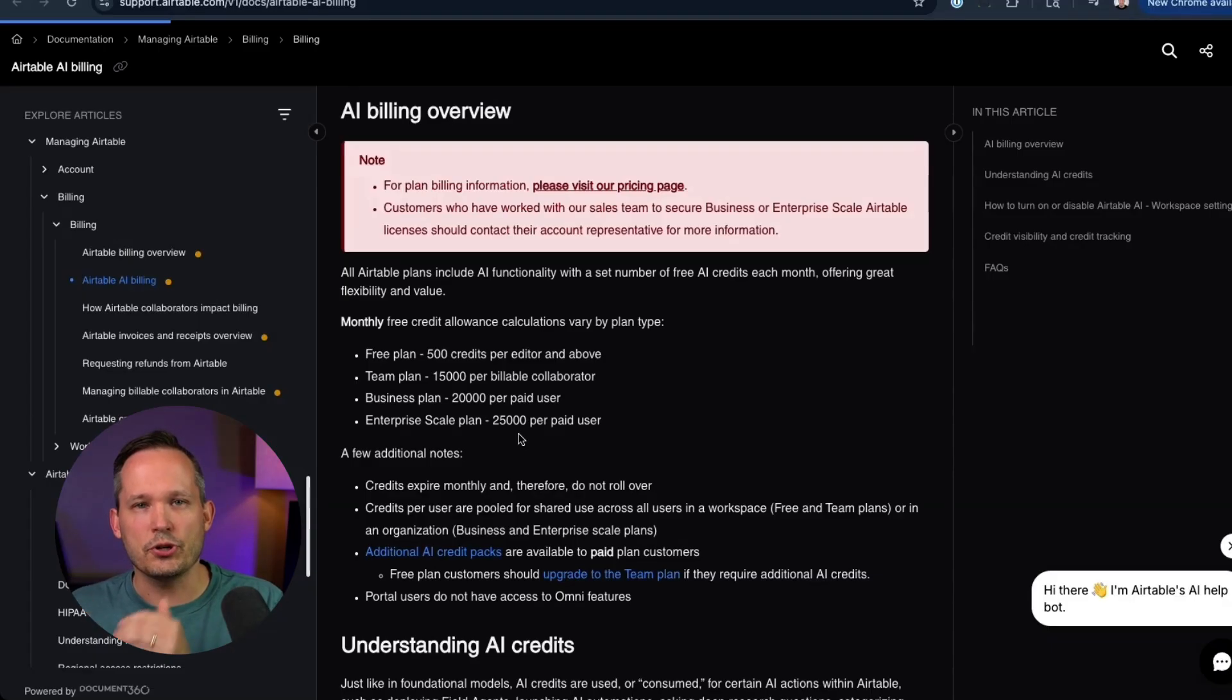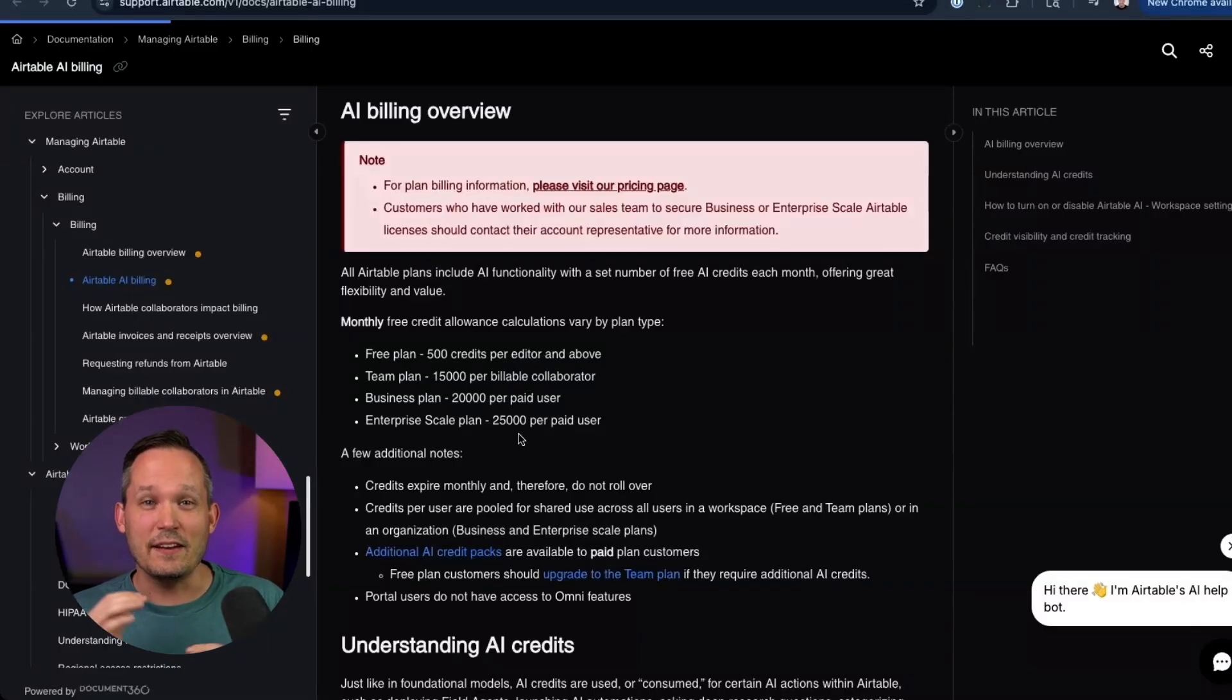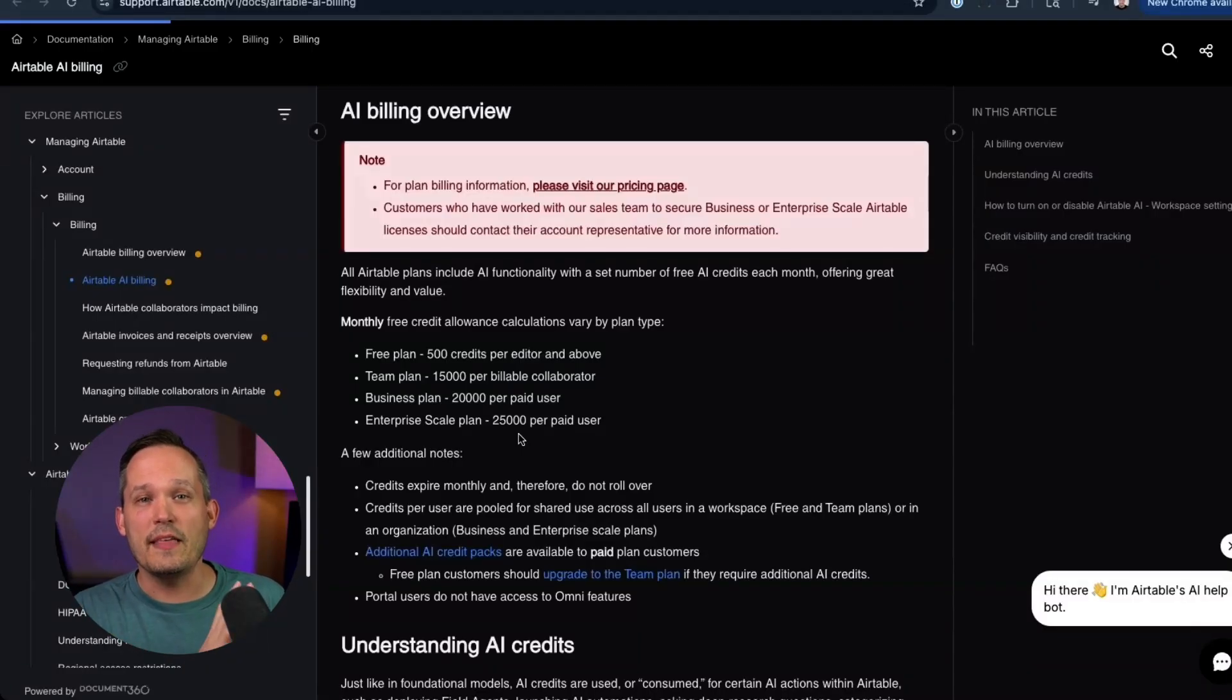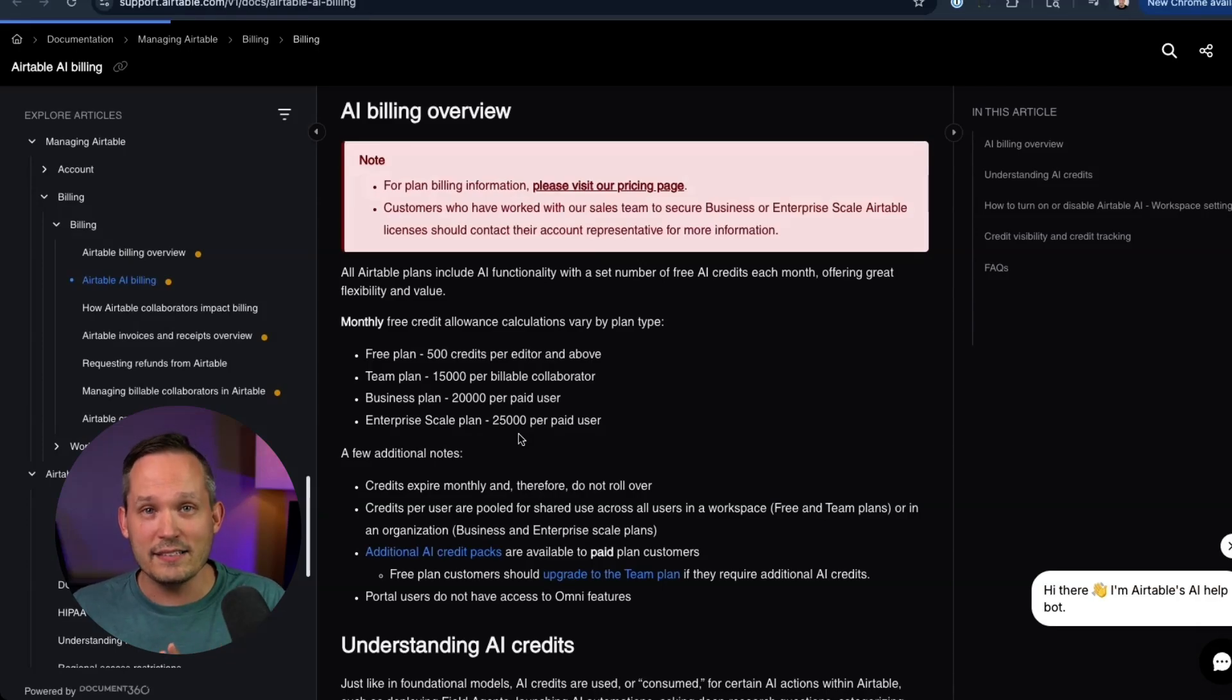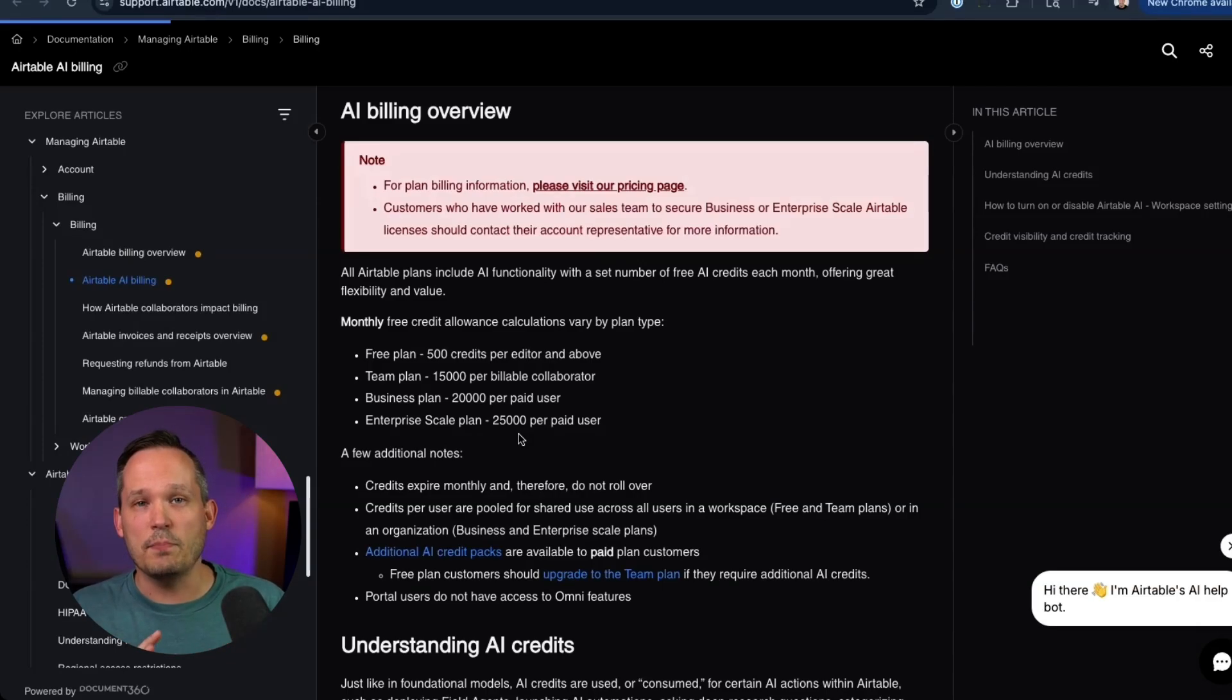And if you go above your allowance, you're allowed to purchase credit packs. Now I like that way of doing things because I was a little bit nervous that if you went above those allowances, maybe they would force you to upgrade plans in general, your actual user subscriptions. That's not the case. So instead, you just have to buy these AI credit packs.